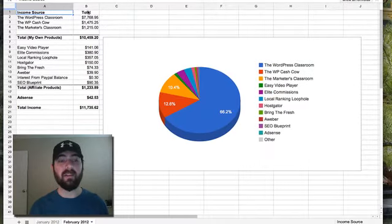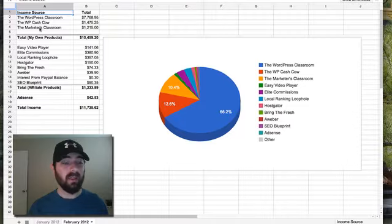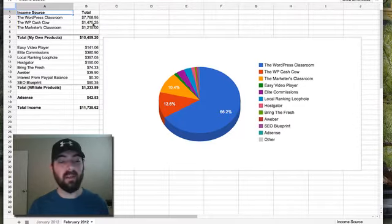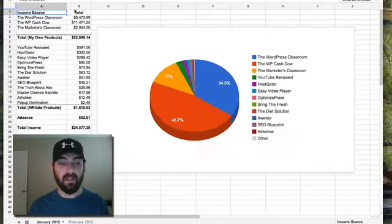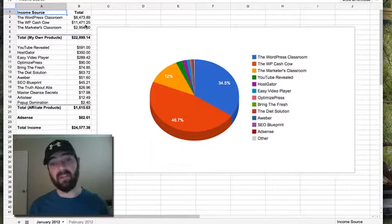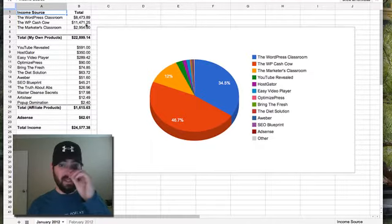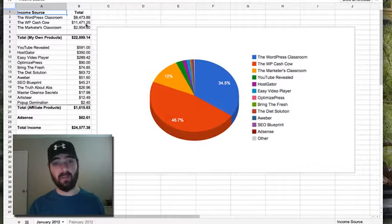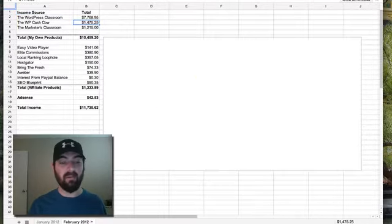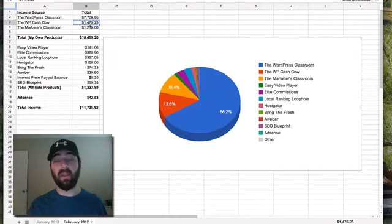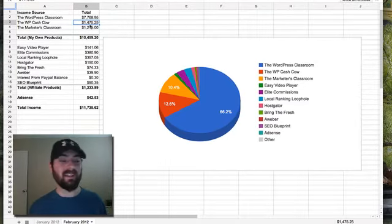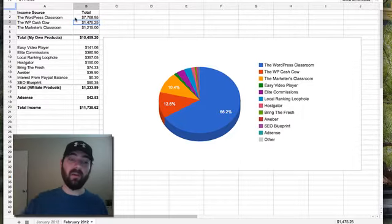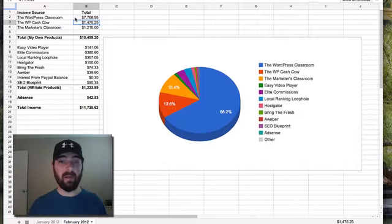Now the biggest difference between last month and this month is WP Cash Cow. As you can see this month, or February, it did $1,475 for me, where in January it did $11,471. That's because in January that's when I launched the WSO and got all the affiliates pushing towards it and did a big push to my list for it. February is just kind of the leftover stragglers that came in and got it late. That's why my income numbers are so much more down in February than they were in January.